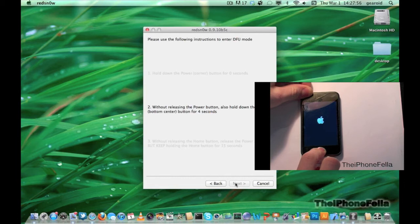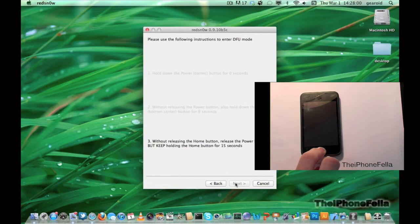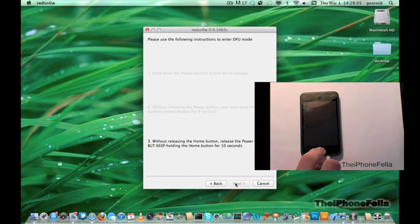RedSnow brings you step by step through this so it's pretty easy to follow. If you fail the first time, hold your power and home button for 30 seconds. This will reset your device so you can try the process again.